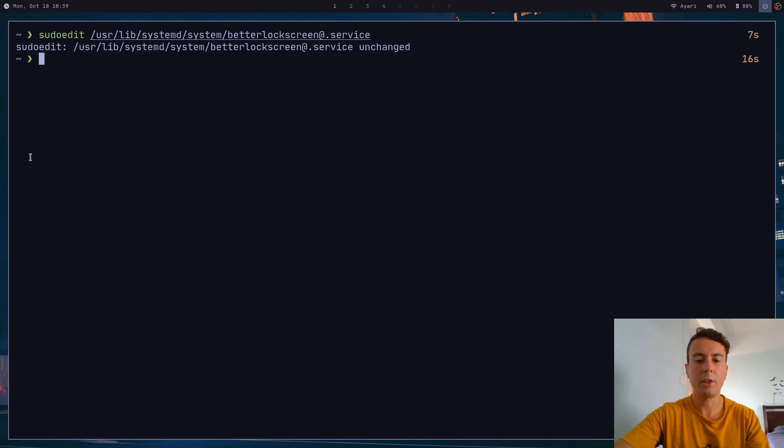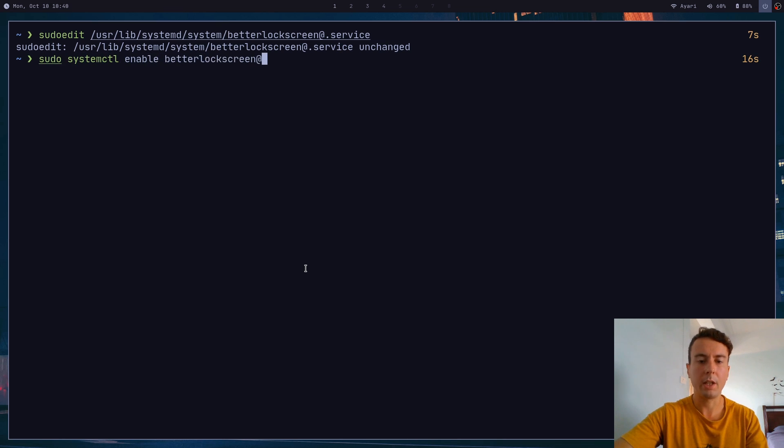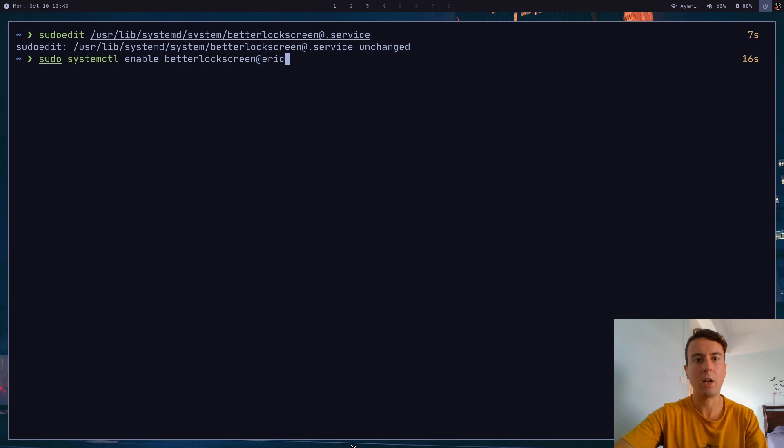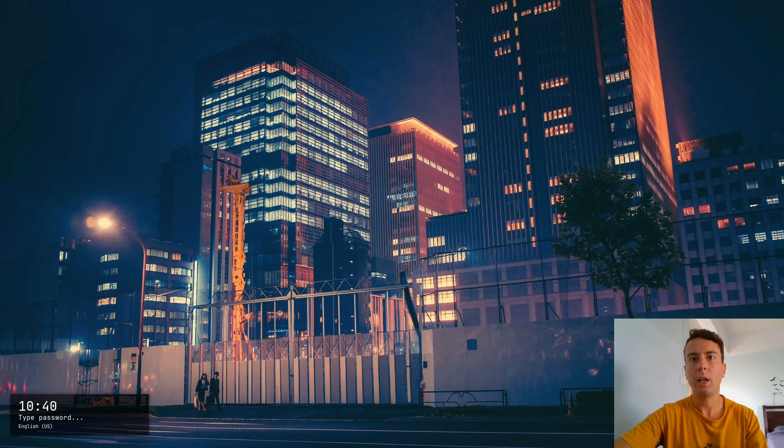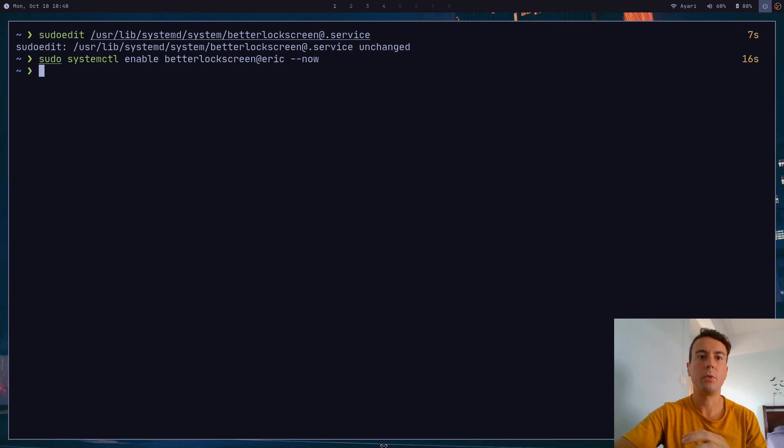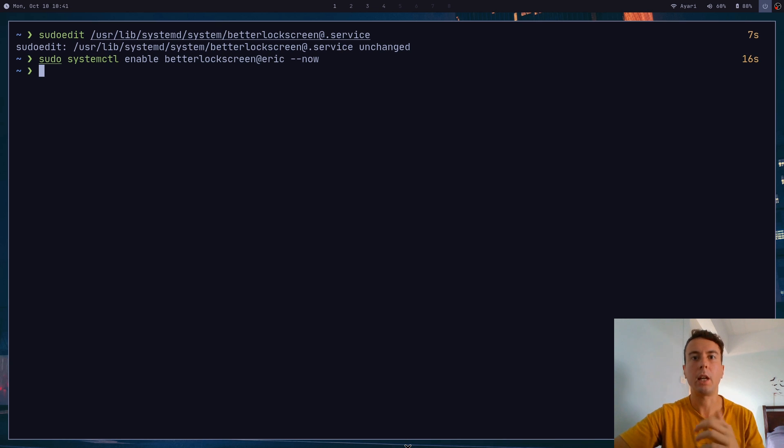And then you can start this by running sudo systemctl enable better lock screen at your user. So this is the user that you log in with. Pass in dash dash now, so it starts right away. And once you enable that your screen should be locked. And now every time you suspend your computer, Better Lock Screen will automatically start up, which is what we want just to give us a little extra layer of security.